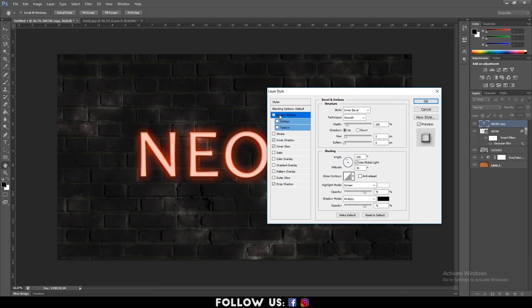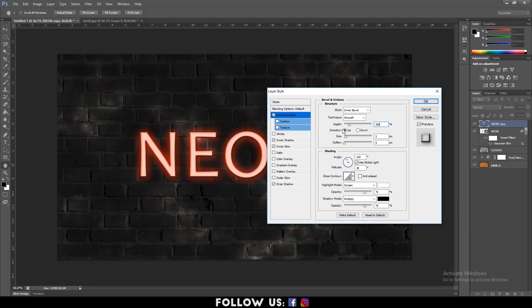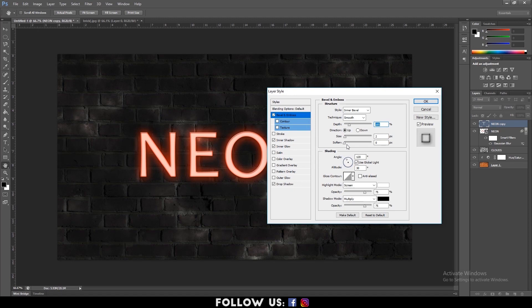Then click on Bevel and Emboss. And increase the depth to about 185%. Set the direction to Up. Increase the size to about 1 to 6 pixels. And set the softness to 16 pixels. Then hit OK.